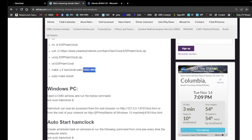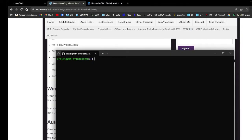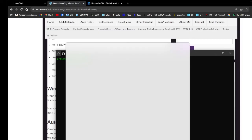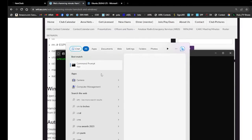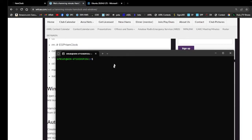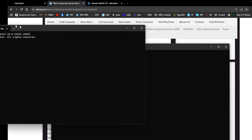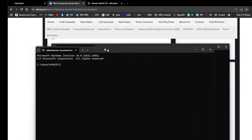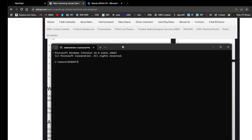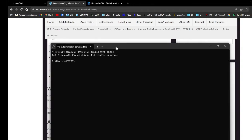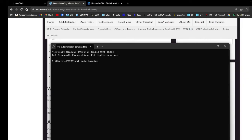Once you get to that point, we'll go ahead and open up Command Prompt, which is you go to the search bar, command, and there's the Command Prompt window. It looks very similar to the one that we set up the Linux on. Here you're going to type in WSL, sudo Ham Clock. It's going to prompt you for a password. That's the password that you set up earlier.